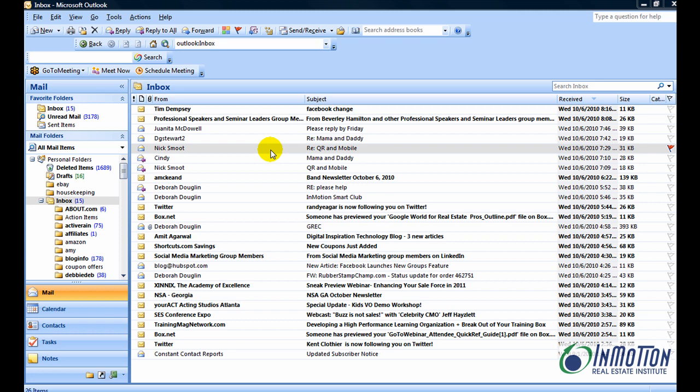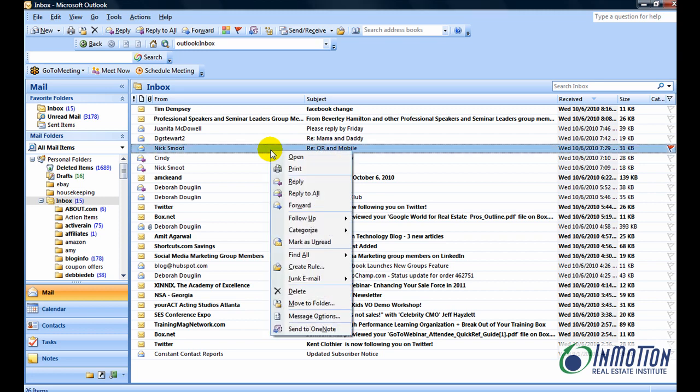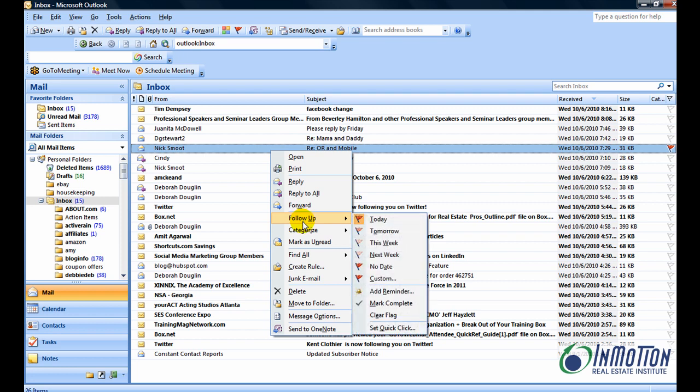Okay, the first thing you're going to do is right-click on the message you want to set the reminder for. Then you want to go down to follow-up. You can get there by hitting U or going down to where it says follow-up. Next, you're going to select add reminder. You can come down to add reminder or just hit the R. Either way will get you there.